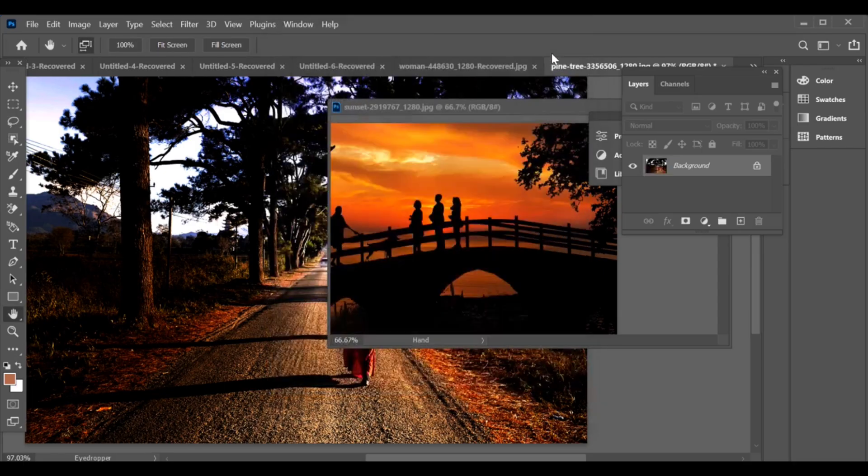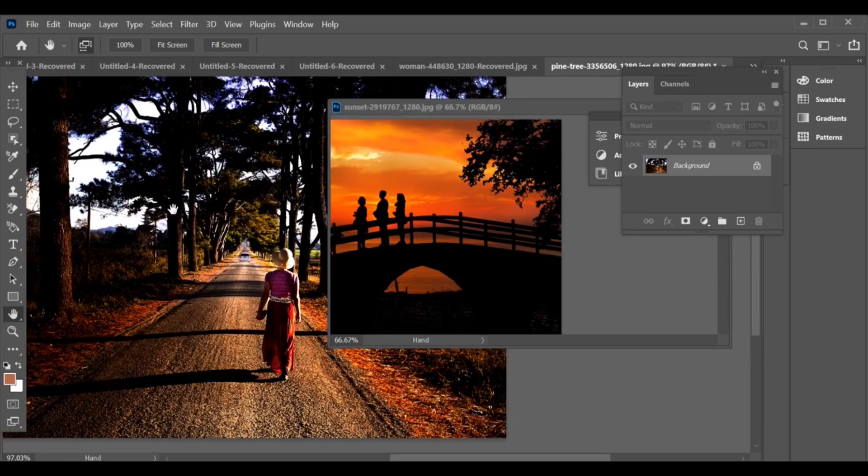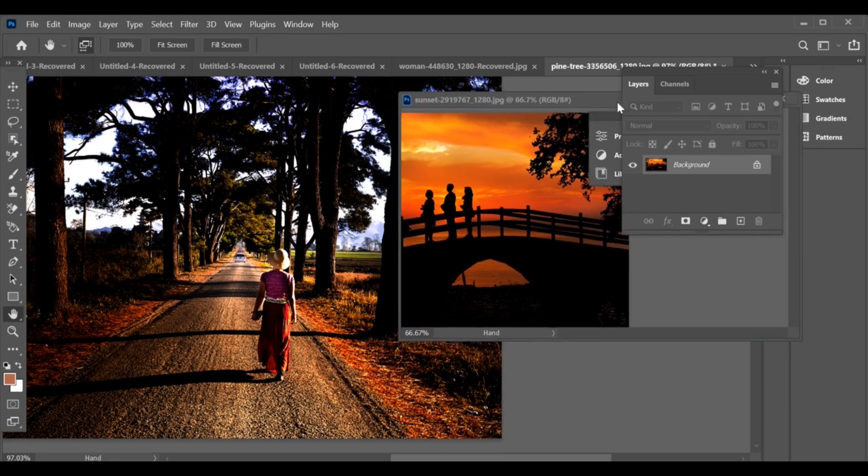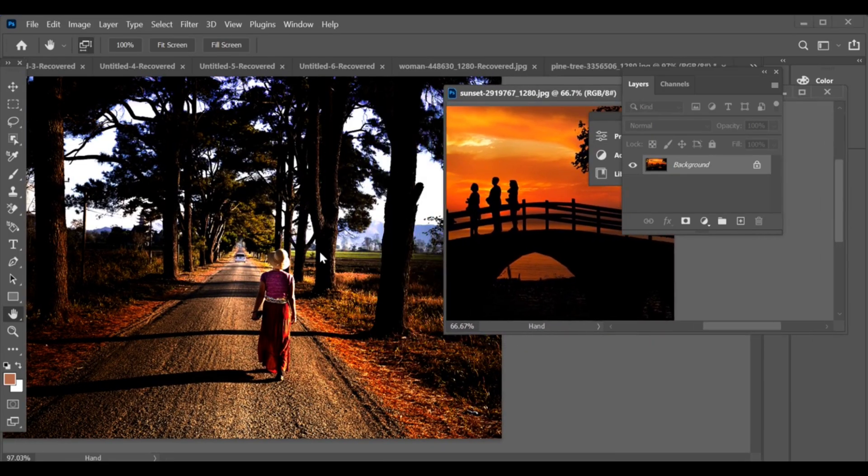With this method, you can easily match and transfer colors like sunrise, sunset, night, or day effects from any image to another.